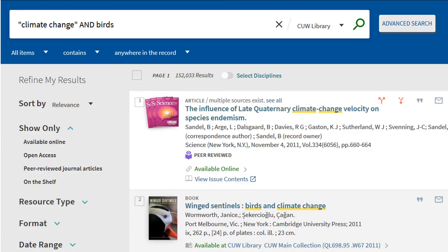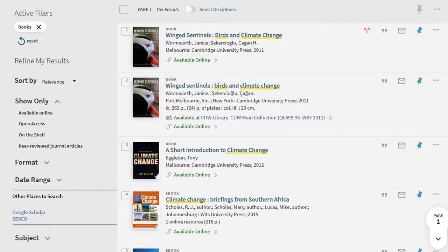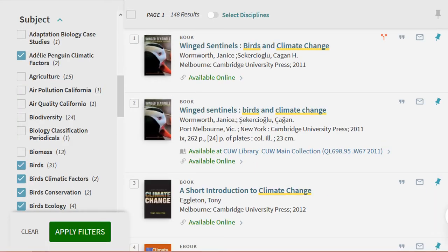In the search results, filter to books under resource type. If you don't see your topic, try narrowing your results under subject. Check a few relevant keywords, then click apply.